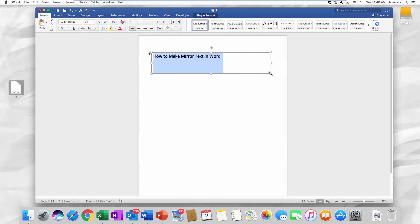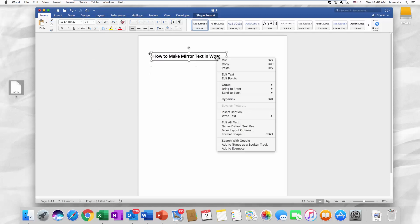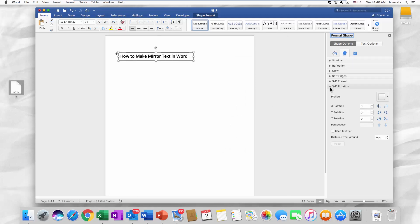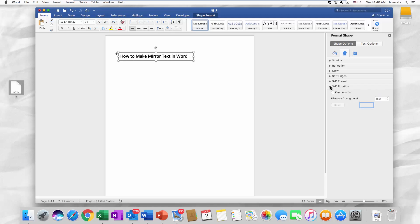Select the text box and right click on it. Choose Format Shape from the list. Click on Effects in the right side menu and choose 3D Rotation. Set X rotation to 180 degrees.